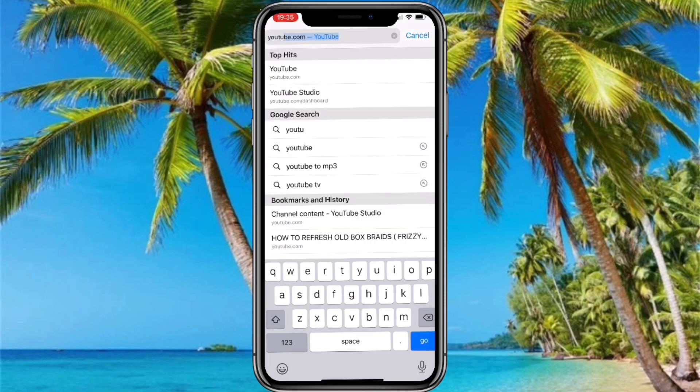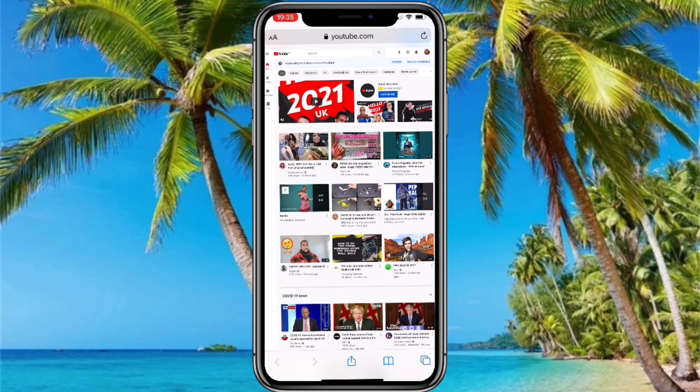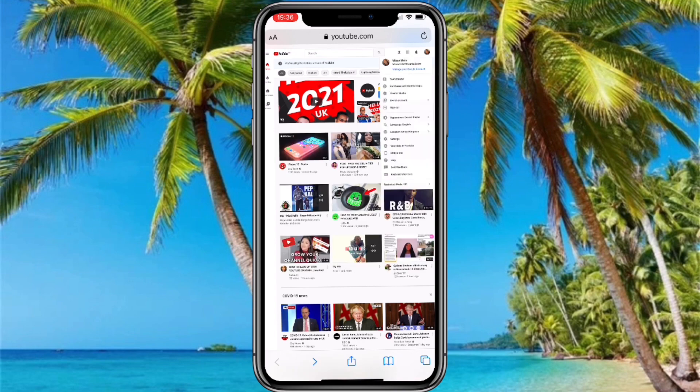After that, I'm going to open my Safari — and if you have an Android, just go on your Google Chrome — and type in youtube.com. When the page comes up, make sure you select desktop site, as the mobile site will not work.